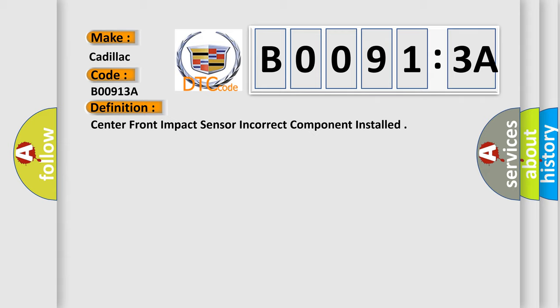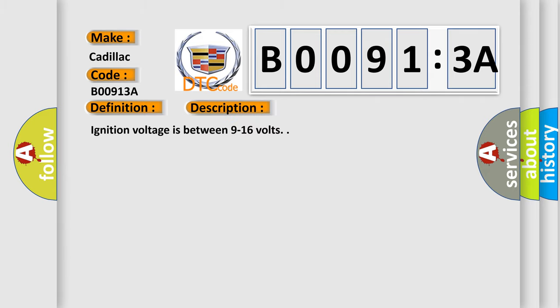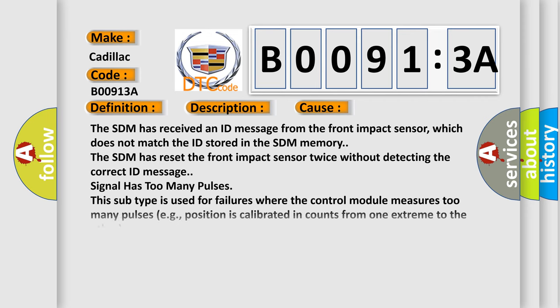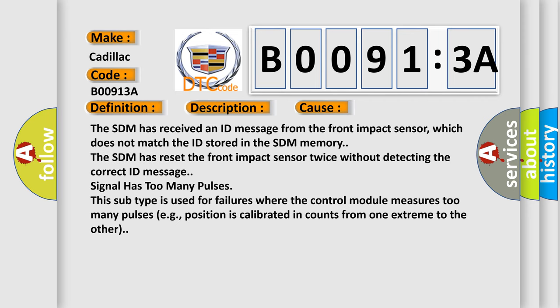And now this is a short description of this DTC code. Ignition voltage is between 9 to 16 volts. This diagnostic error occurs most often in these cases.